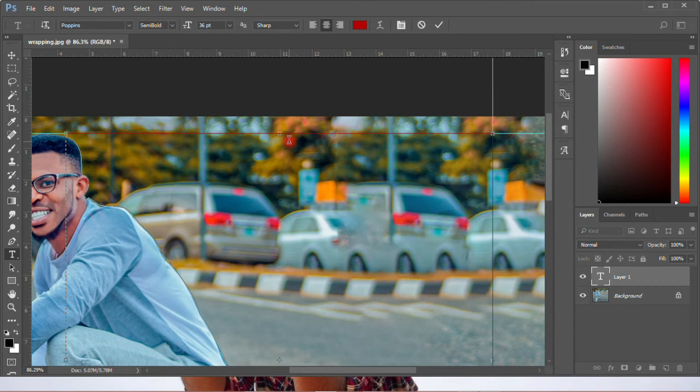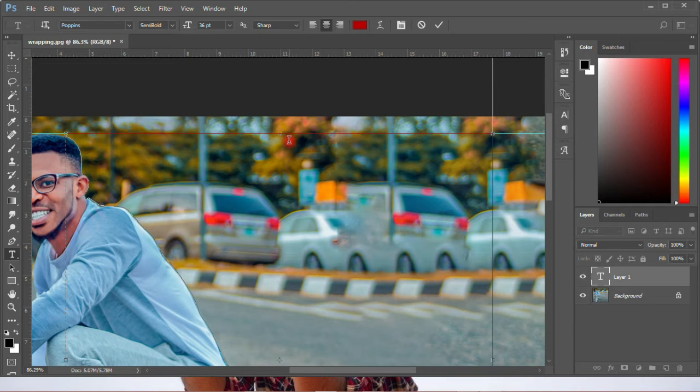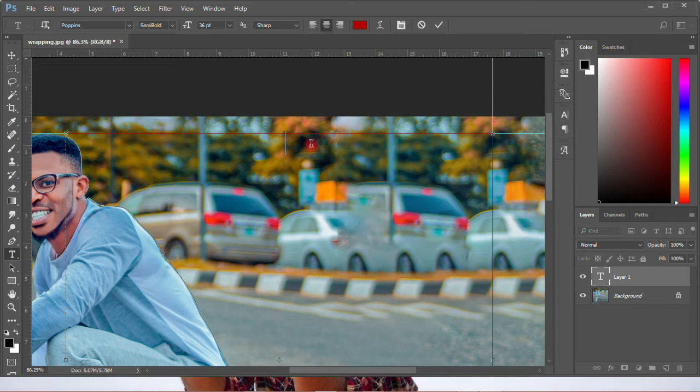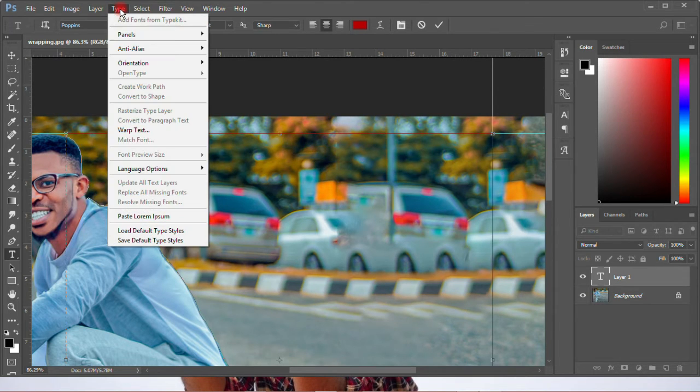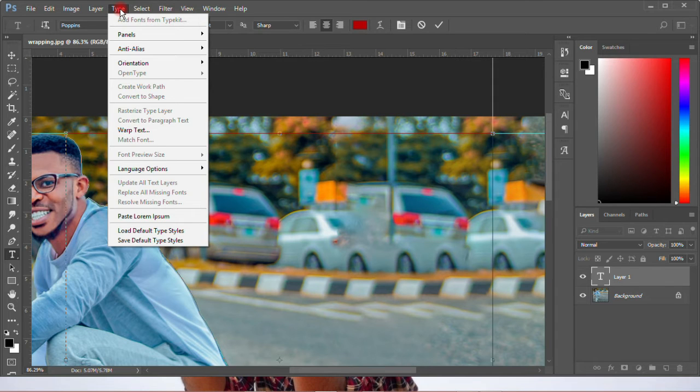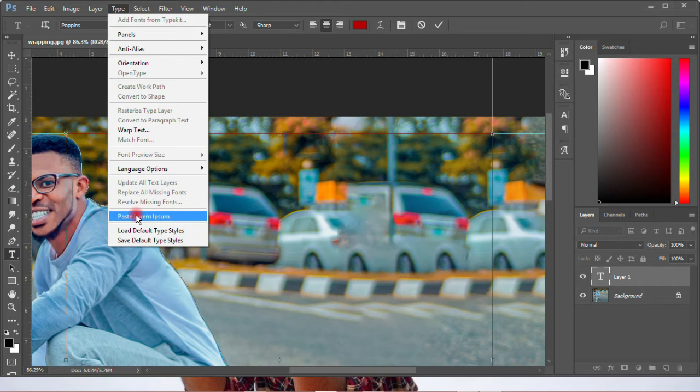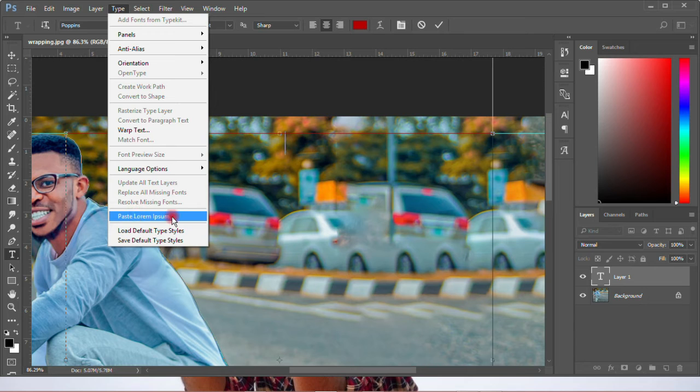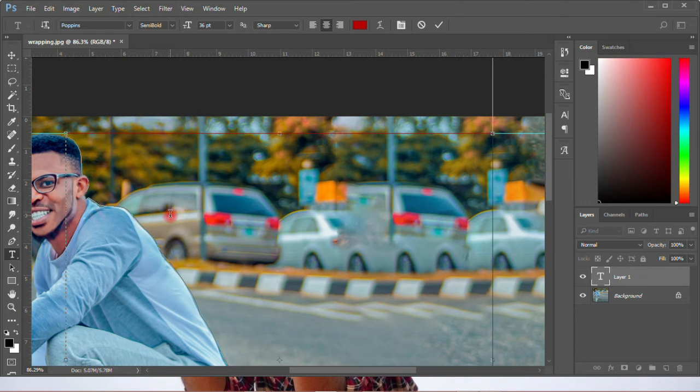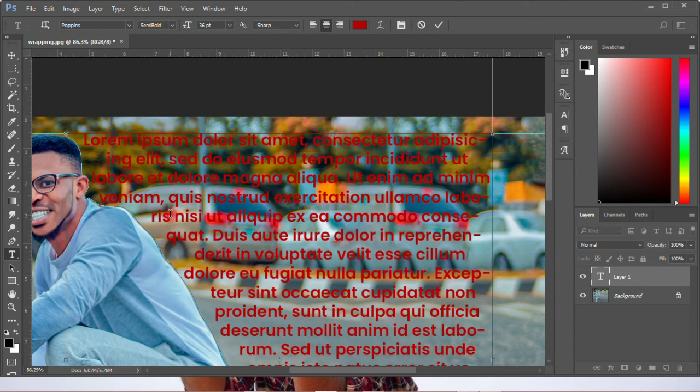You can either go and paste the text that you want to do or type it in. But because I don't have any text, I'll go to Type, then come over to paste the Lorem Ipsum. It's just a random text from Photoshop, and I'll click once.